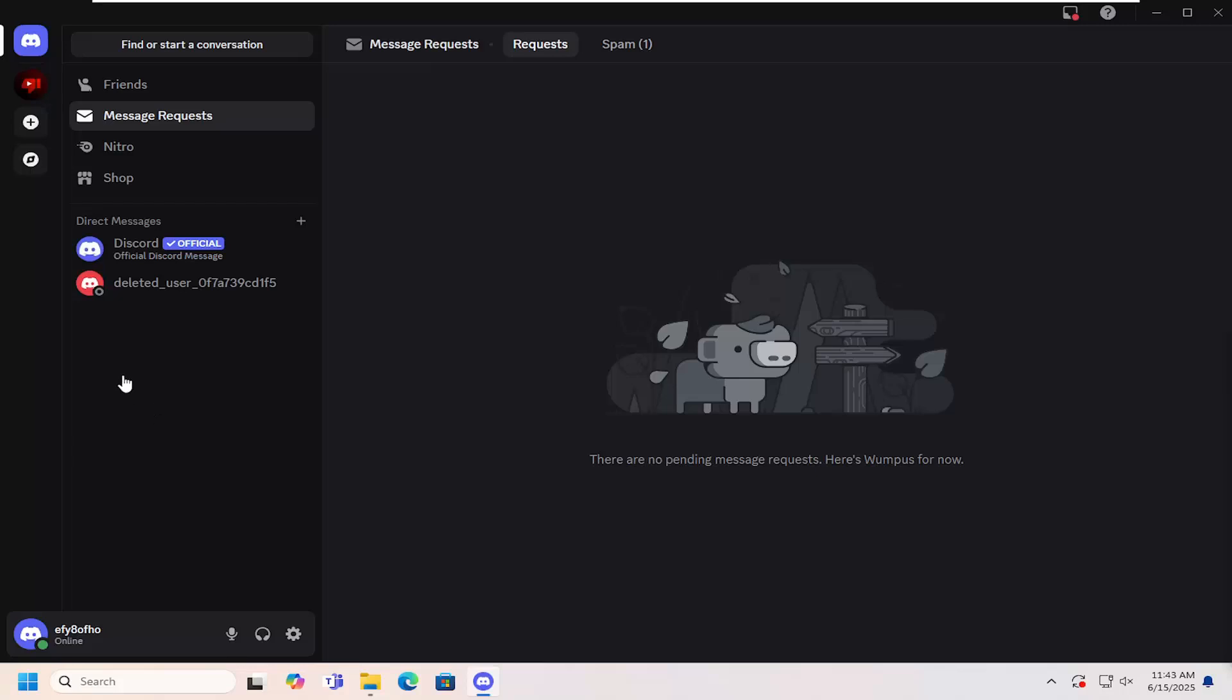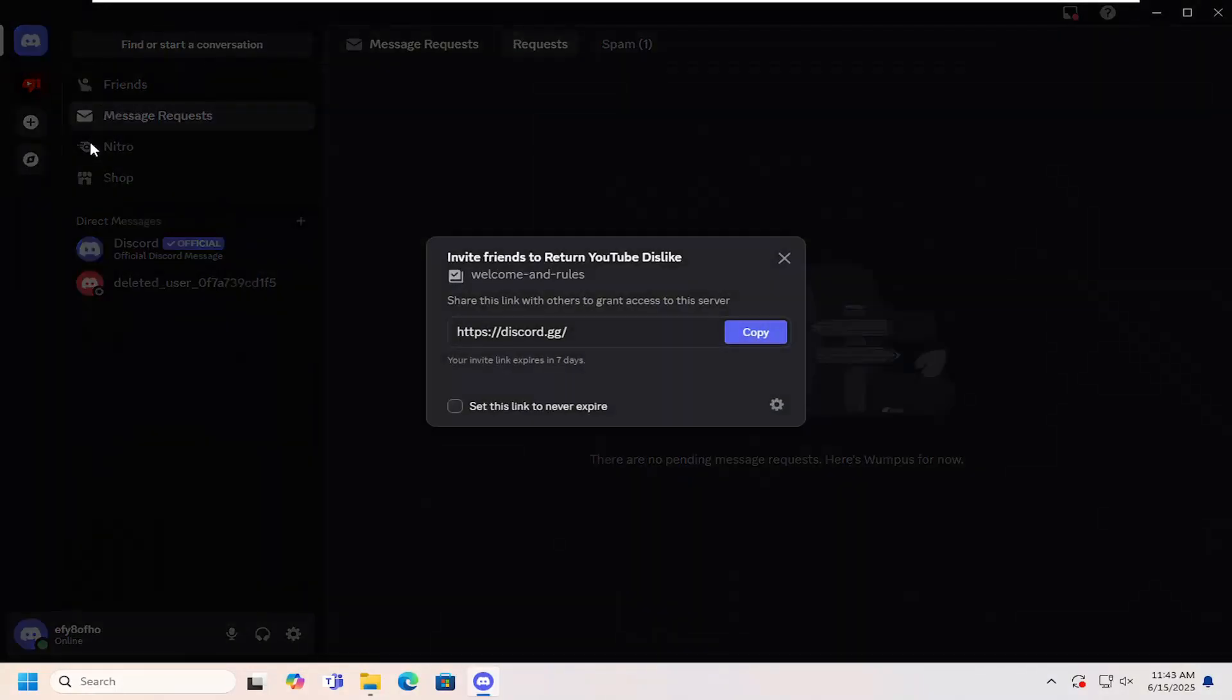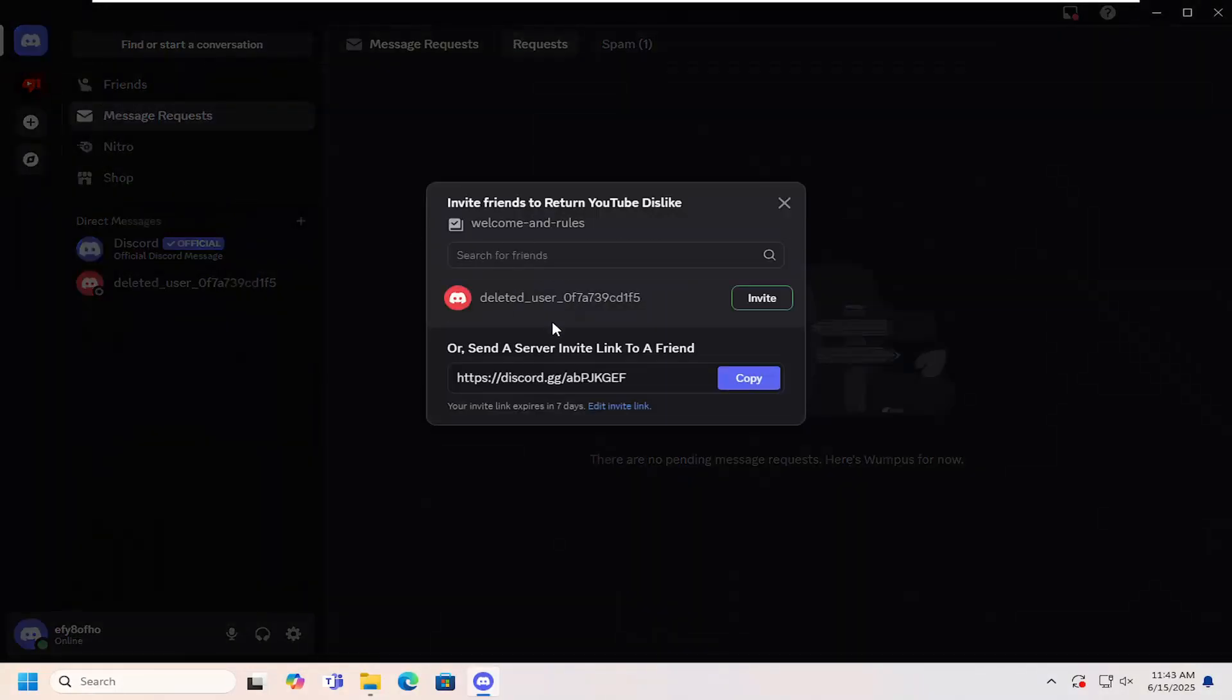So all you have to do is open up Discord and then right click on the server that you want to invite people for and then click where it says invite people.